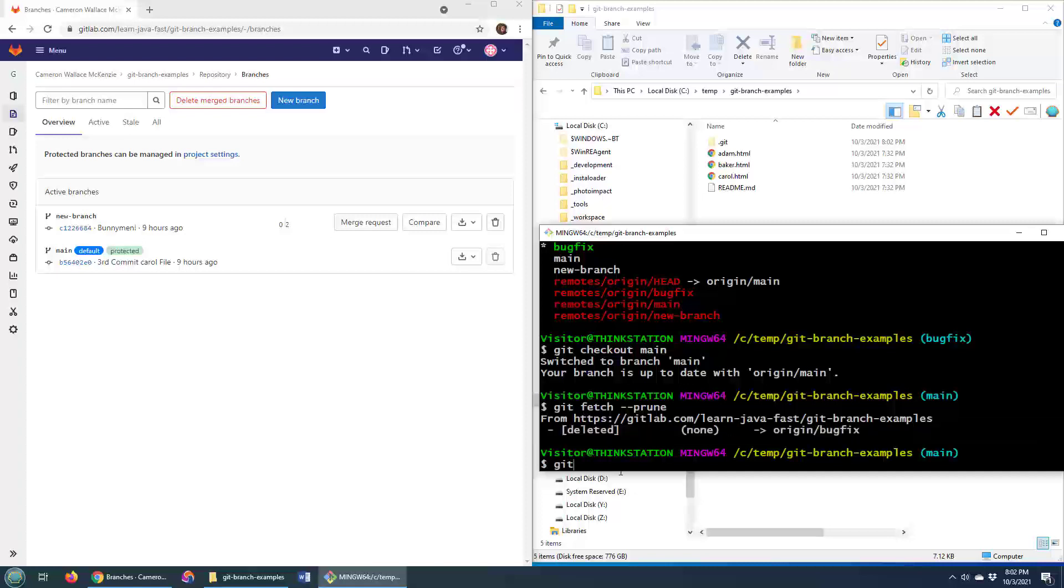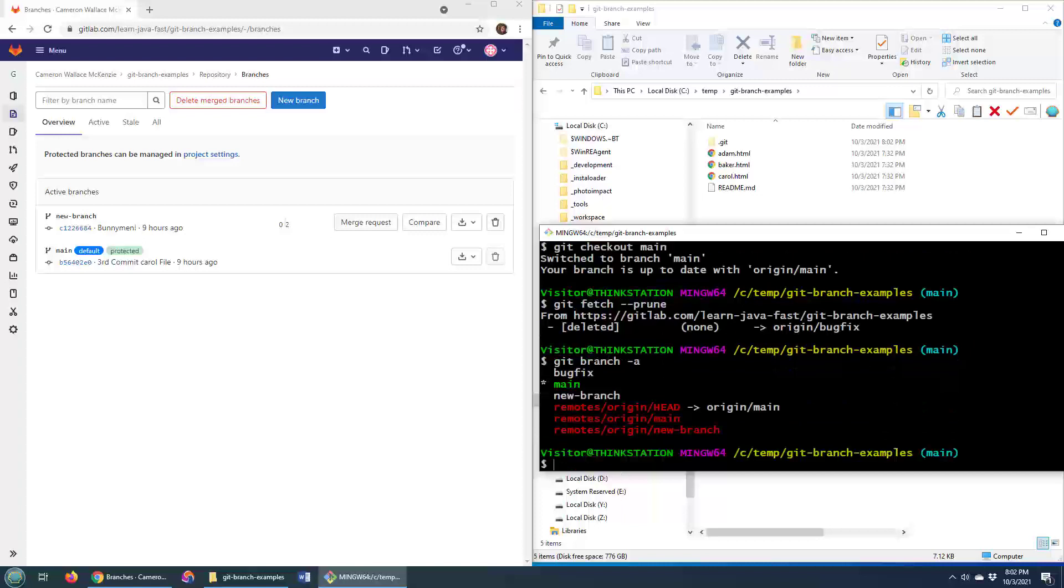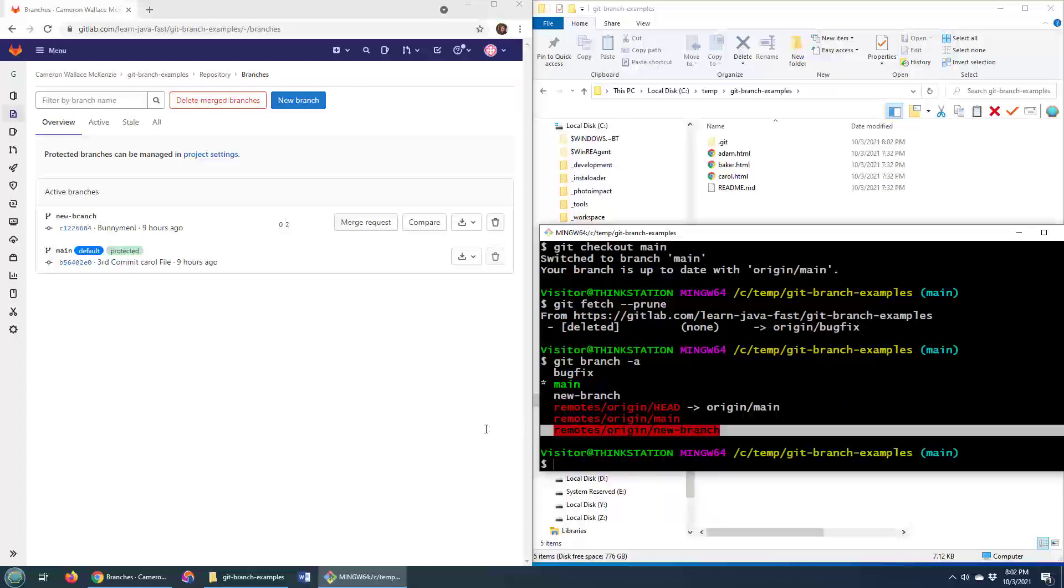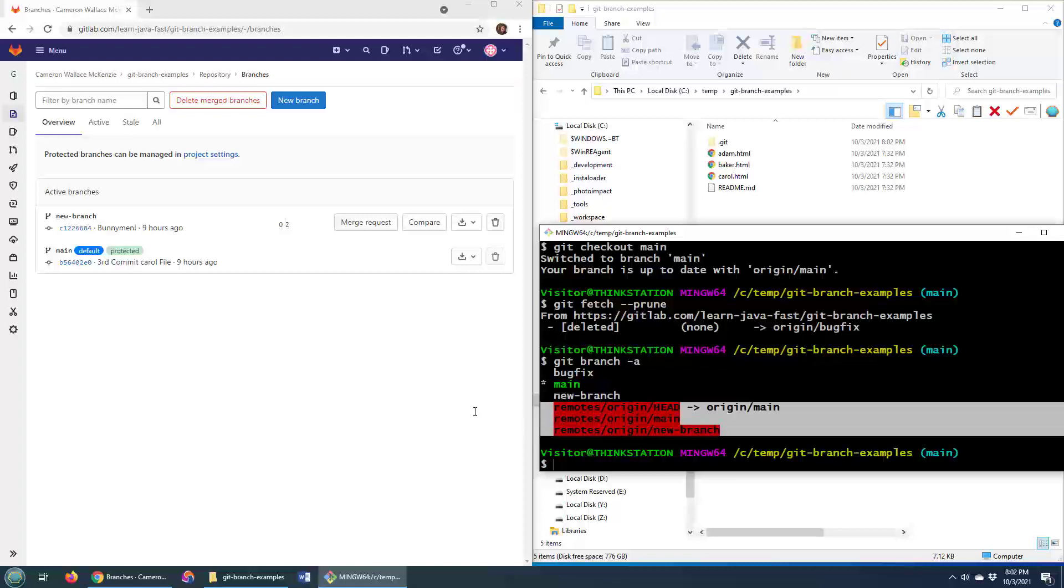If I could do git branch -a, you'll see that the bug fix branch no longer has a remote reference to it.